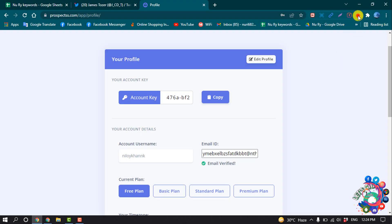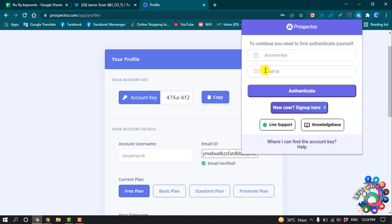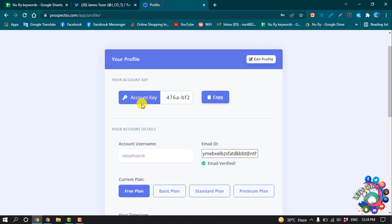on this extension here. Now you have to put your account key and account email ID. You get this account key here, so copy this account key from here and